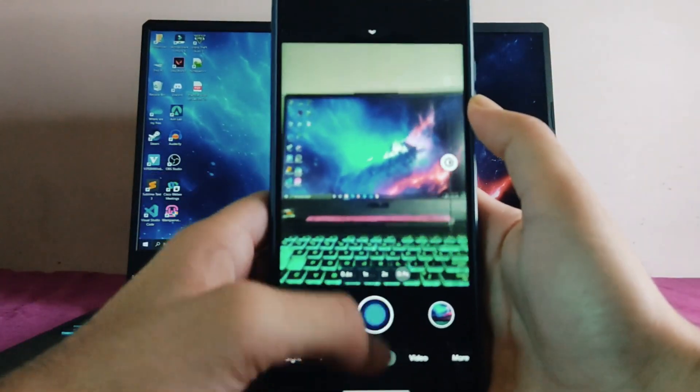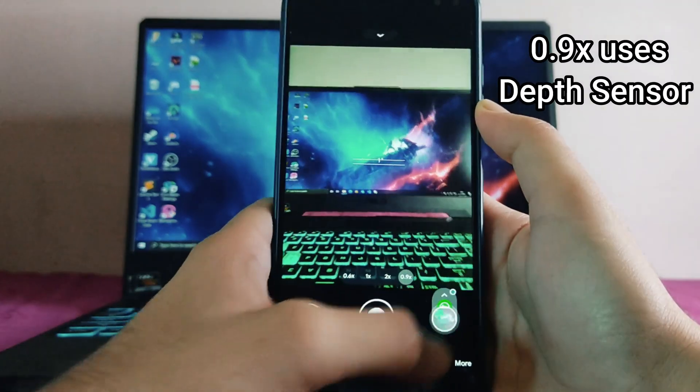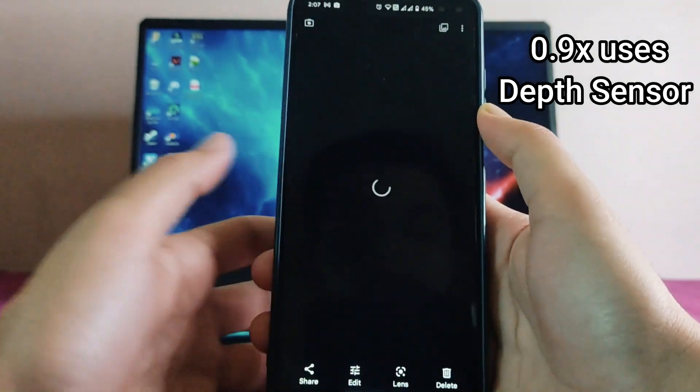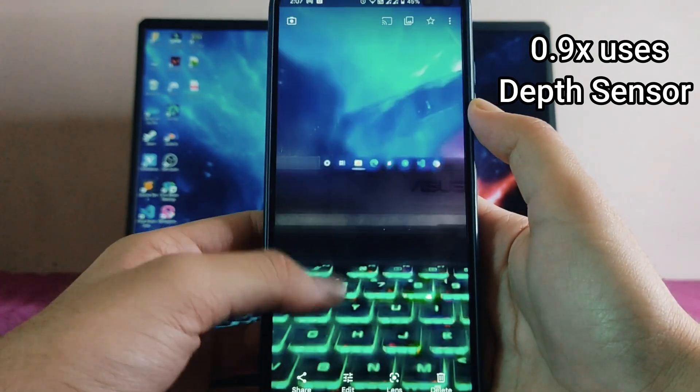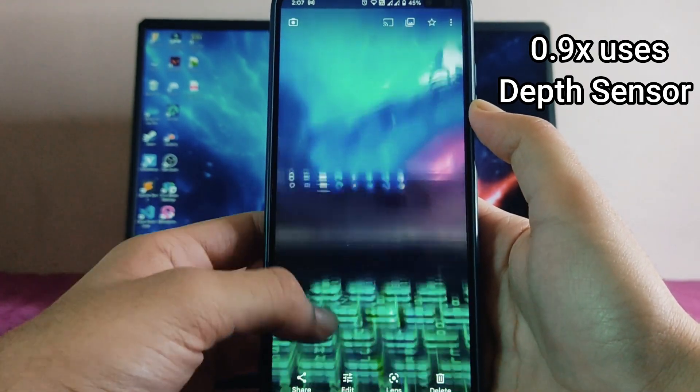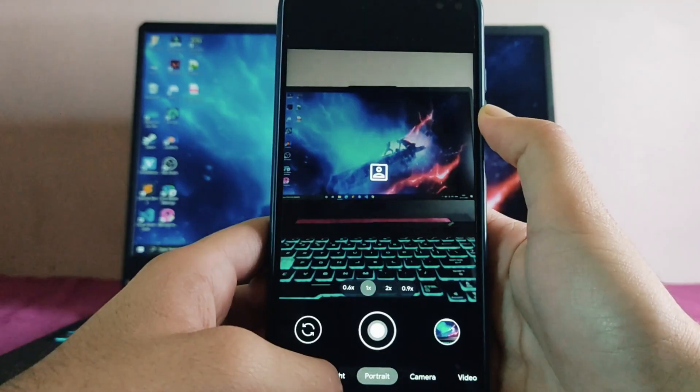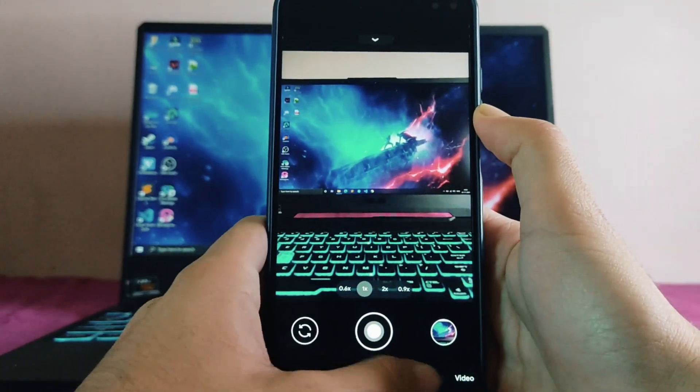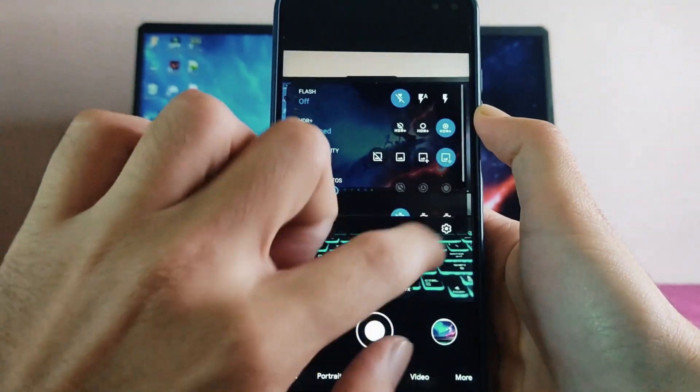The photo quality on the 0.9x is just not good. As you can see, this is what happens when you capture photos in 0.9x. The portrait mode, camera mode, everything here is working fine.